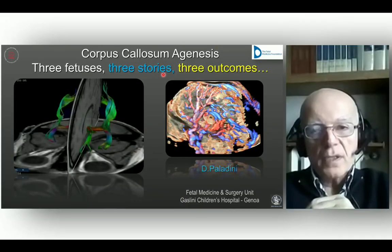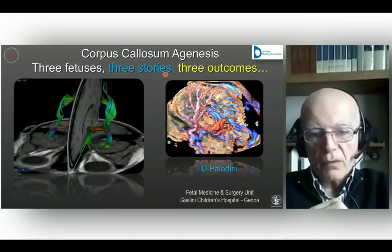Thank you so much for keeping strictly to the time. I will now present three stories — three fetuses with three different outcomes.